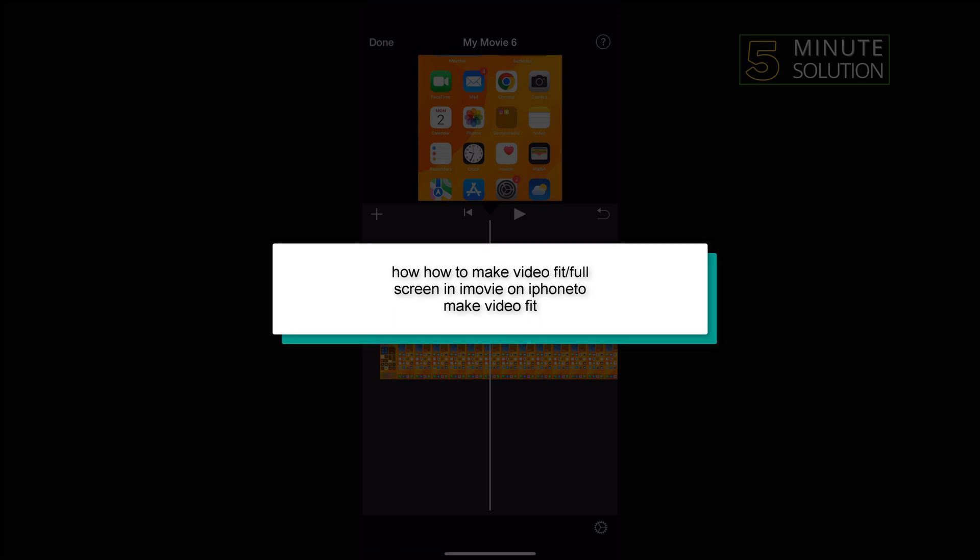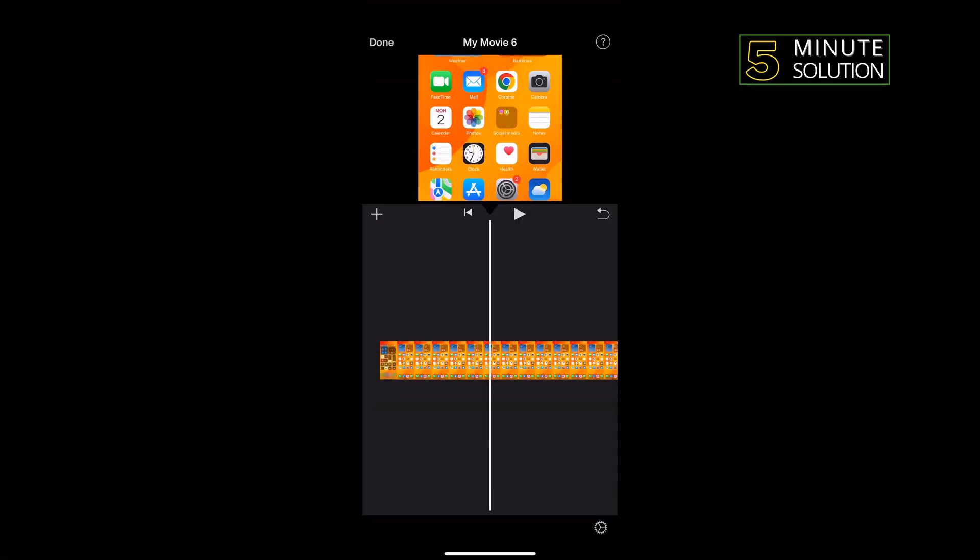Hello friends, in today's video I'm going to be working through how to make a video feed full screen in iMovie on iPhone.